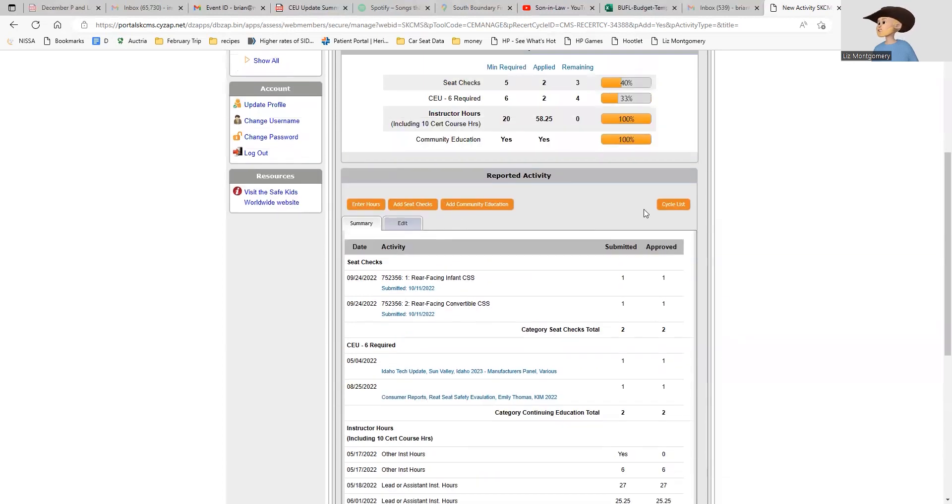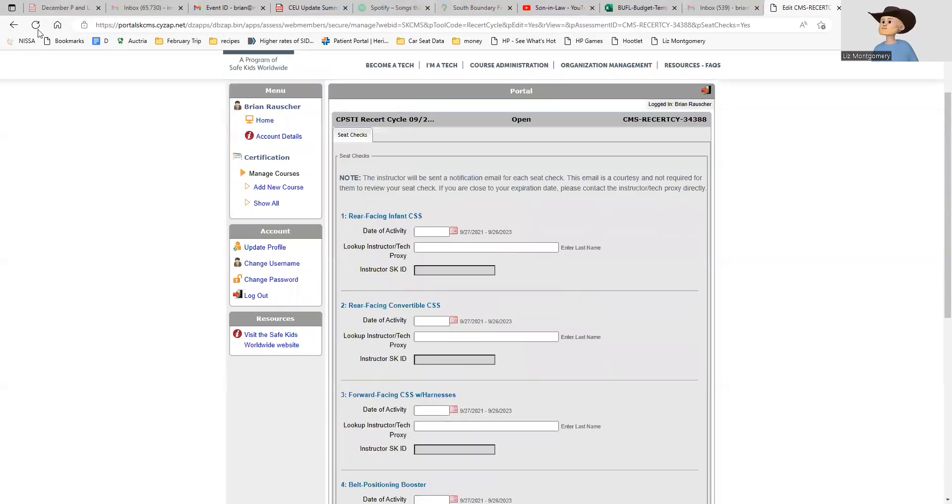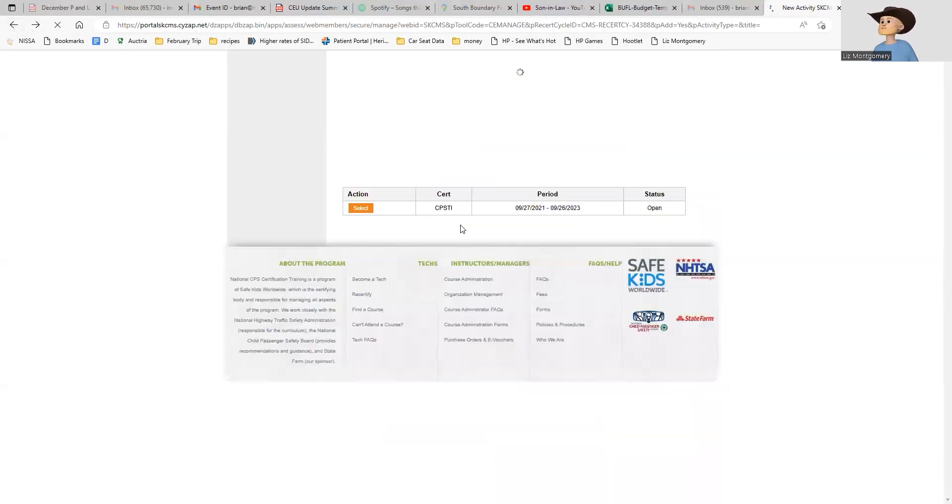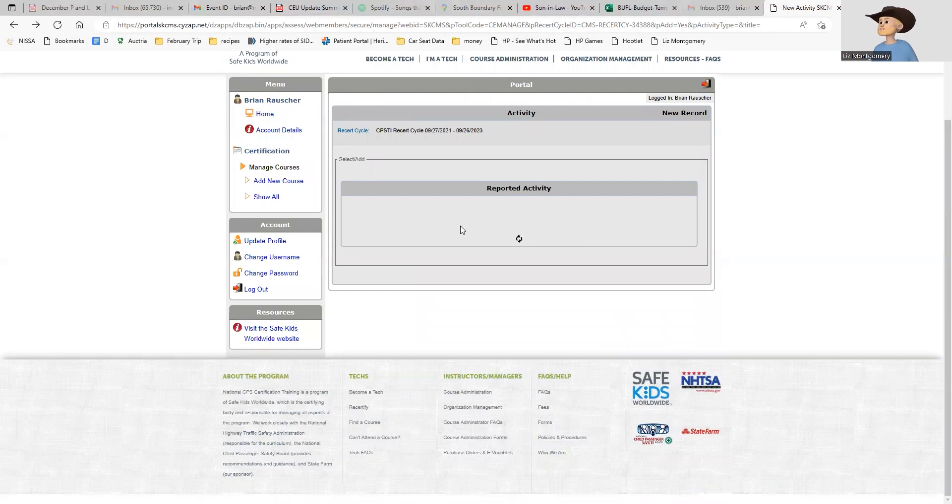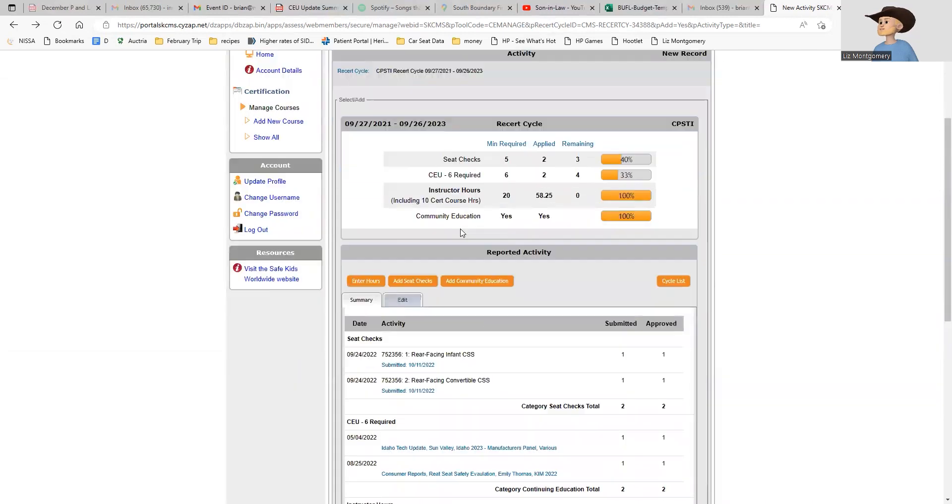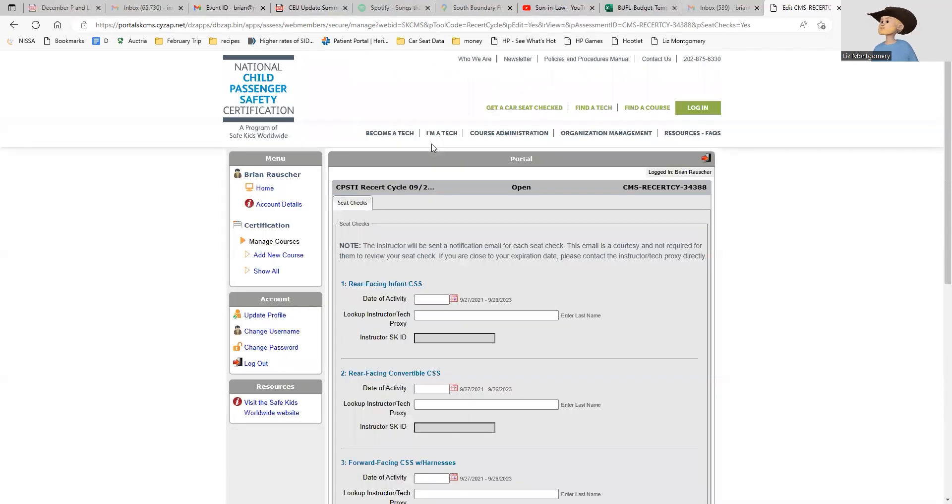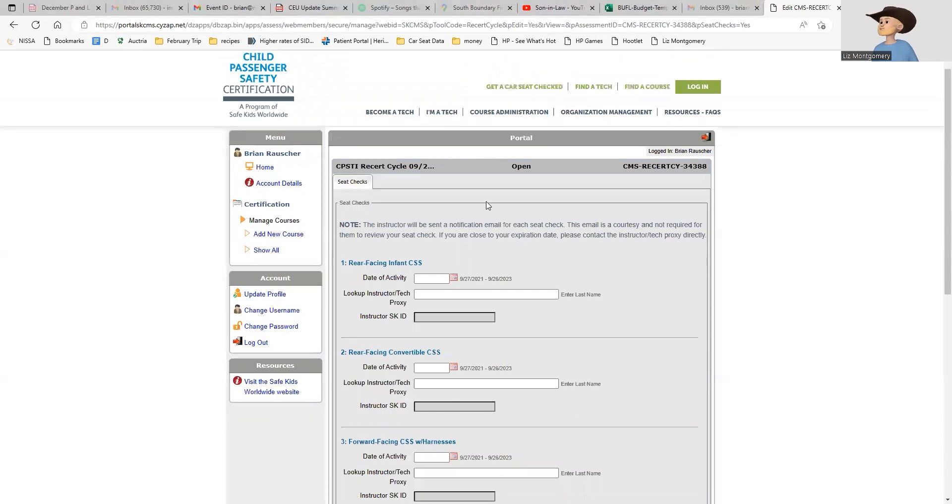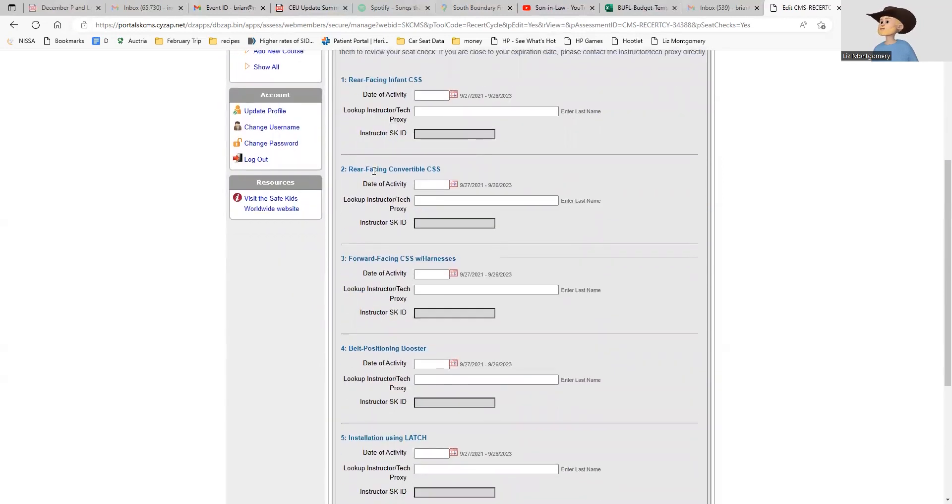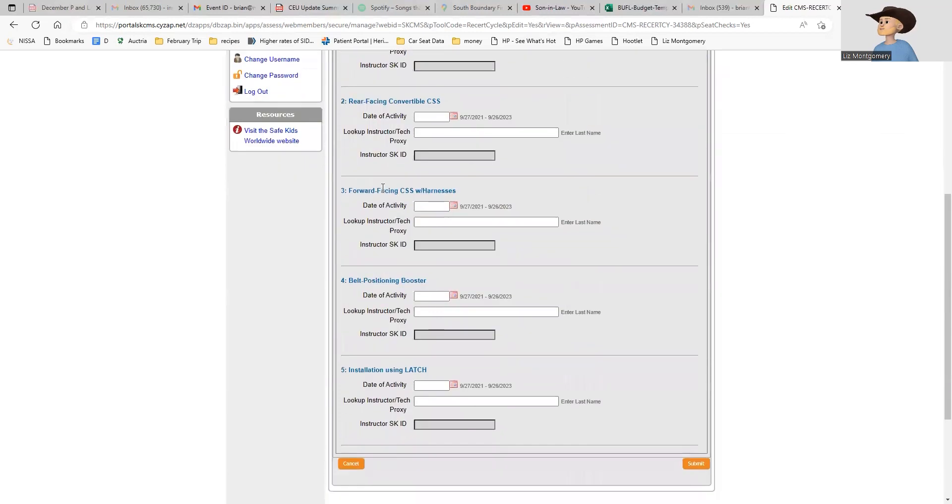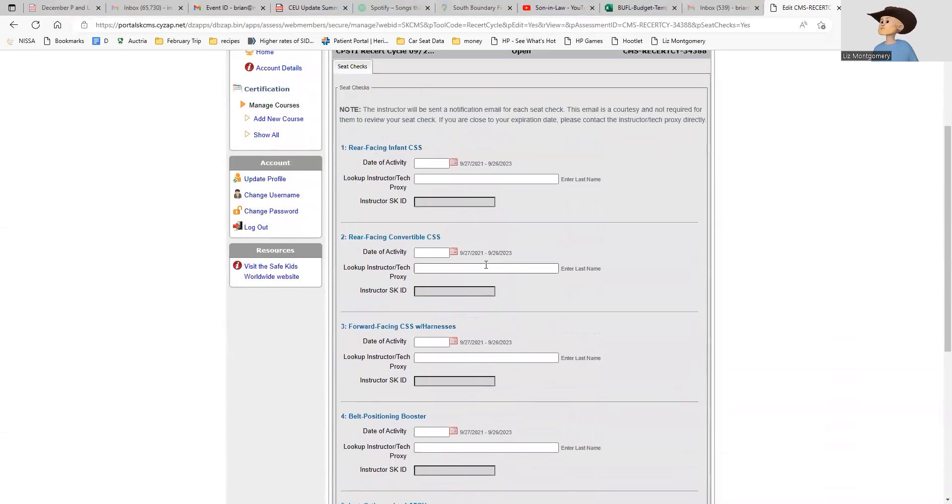To add seat checks, I'm in that same screen and I'm going to hit add seat checks. I'm actually going to do one because even though I'm an instructor, I still need to add seat checks as well. The five seat checks you need are: a rear-facing infant, a rear-facing convertible, a forward-facing with harness, a belt-positioning booster, and an installation using latch. Those are all individual seat checks.